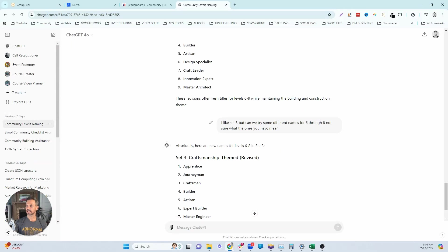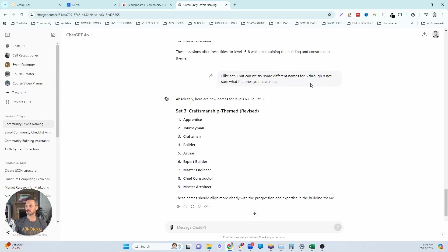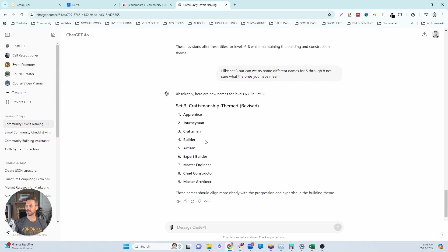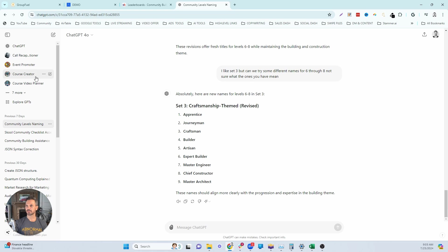So then I said, I like set three. Let's just focus on that one and then rename six through eight. And then it gave me a last set. And then I just kind of made my own changes to this. So that's how I use this ChatGPT prompt to come up with my levels.